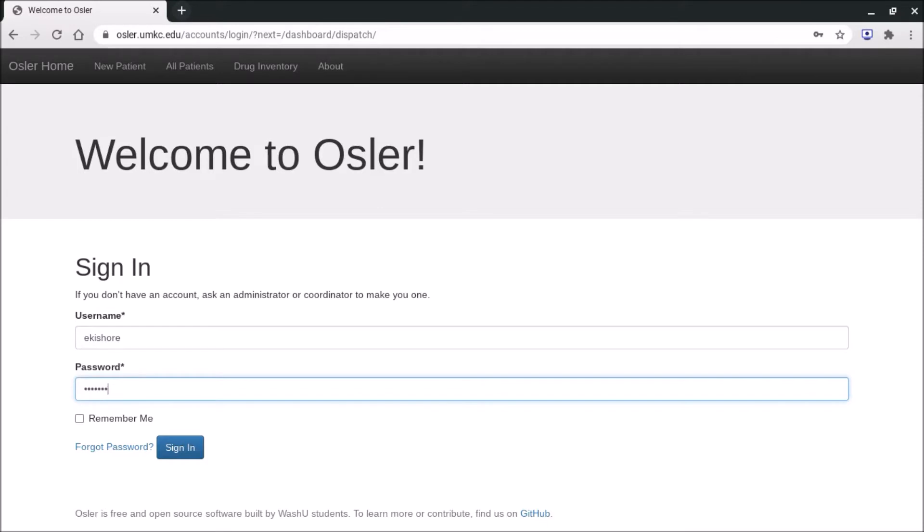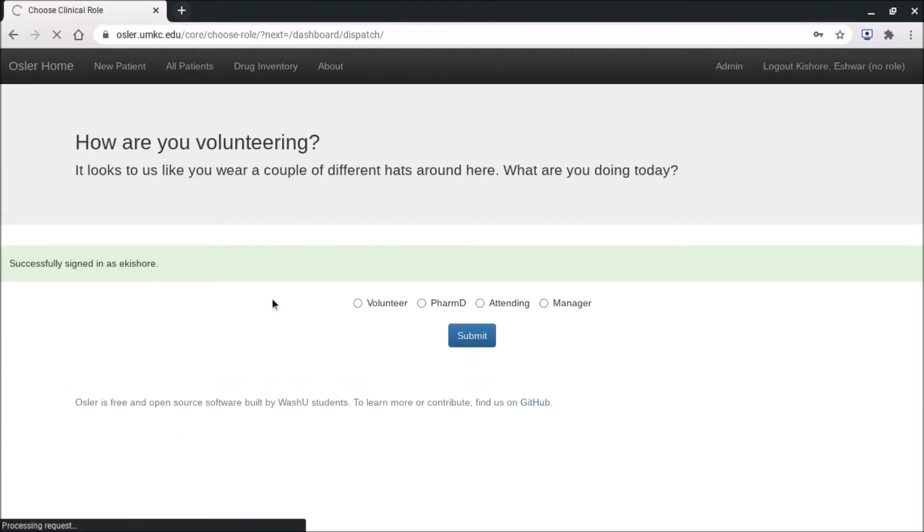So your password has been emailed to you as a temporary password. Don't forget to come to clinic and have it reset by an executive director to the password of your choice. Then you go ahead and sign in.